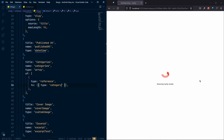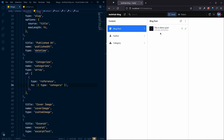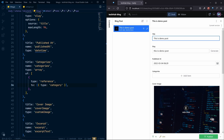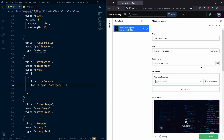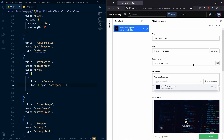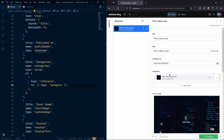After saving, we can see the relation between category and blog post. Opening the blog post, we can see the categories field. If I try to add a new category, I can see the existing 'Web Development' category and add it. You can also add multiple categories — that's a really useful feature, and the relation between categories and blog posts is working well.